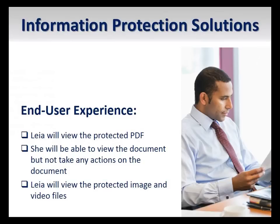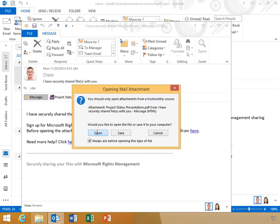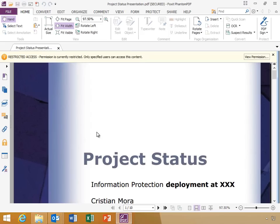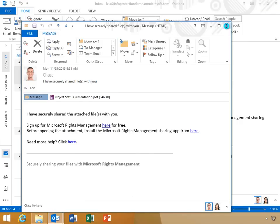We've just seen how the RMS app allows you to protect any file. Now Lea will view the protected PDF that Chase shared with her, along with the protected image and video files. She'll open the email and open the attachment. Notice that the PDF is protected and opens in Foxit, an RMS-aware PDF reader. Lea will click View Permissions, and you can see that her permissions are consistent with what Chase granted her. She is able to view the document but unable to take any other actions on it.